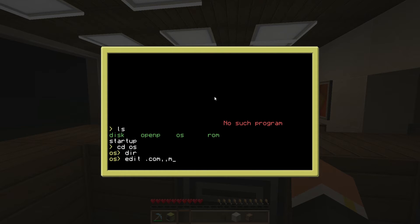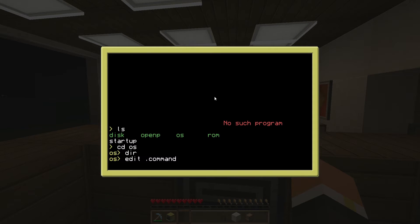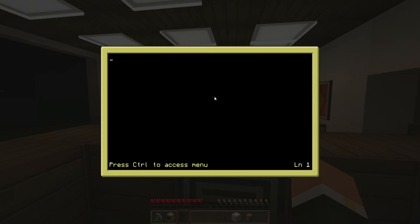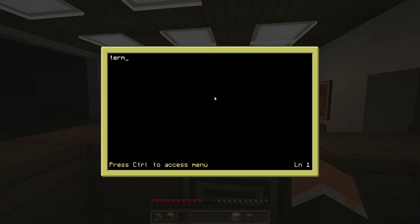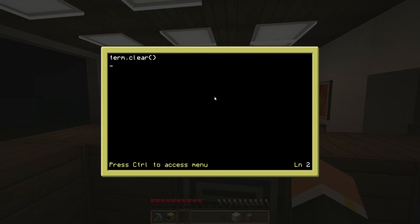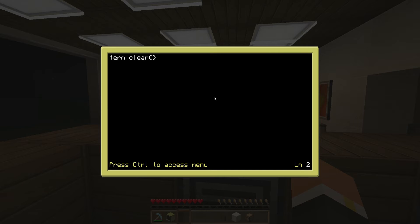We're gonna create a new file, so we're gonna do edit dot command. Basically we're just gonna create an escape to the command prompt from the main OS. You could eventually make it if you have an authentication system on your PC, you can make it so that if you have elevated privileges you can get to command prompt, but if you don't then it doesn't allow you to get to the console.